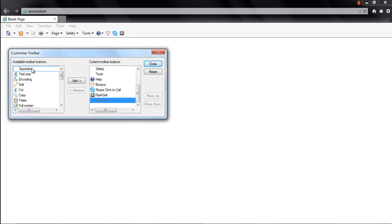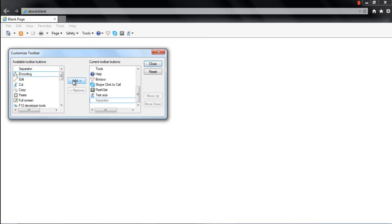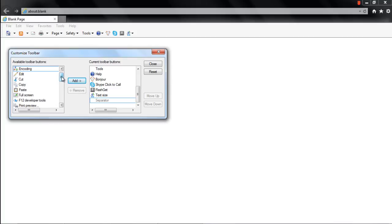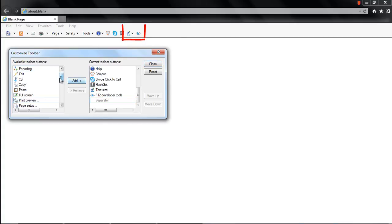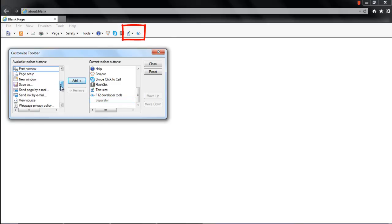Over here, click on any tool to select it. For example, here we will select the Text Size feature. With that done, simply click on the Add button to add the feature to the command bar. Similarly, we will add the F12 Developer tool as well. Once done, you can see the two features have been added in the command bar.